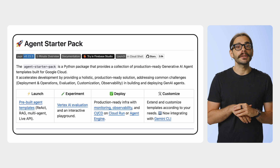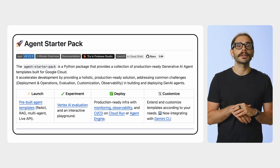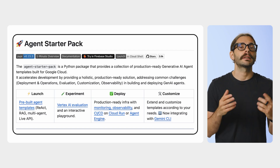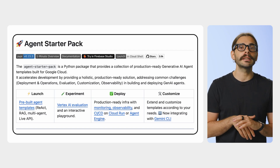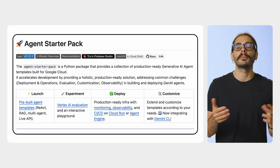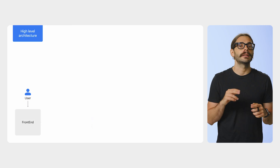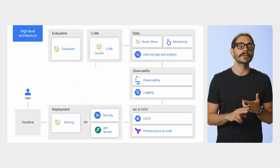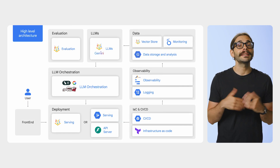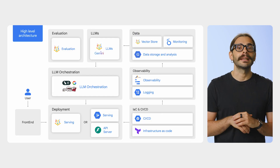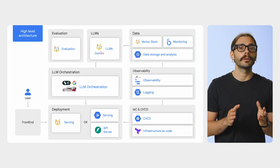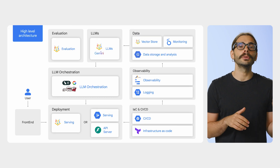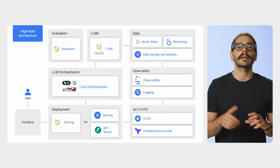To make this even easier and get you to production faster, we've created the Agent Starter Pack. This is a GitHub repository with production-ready templates for common patterns. It includes an interactive playground for testing, automated infrastructure setup with Terraform, and CI/CD pipelines with Cloud Build. It's a great example of the comprehensive stack you want to consider when putting your agent into production at scale.